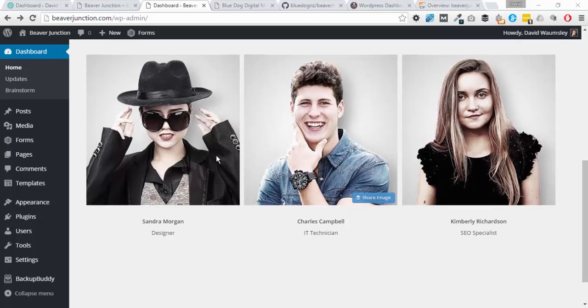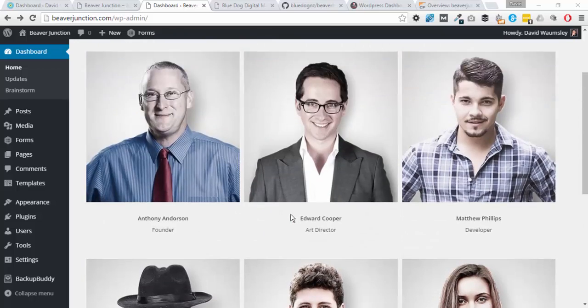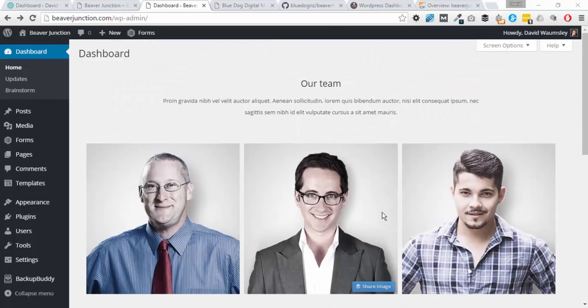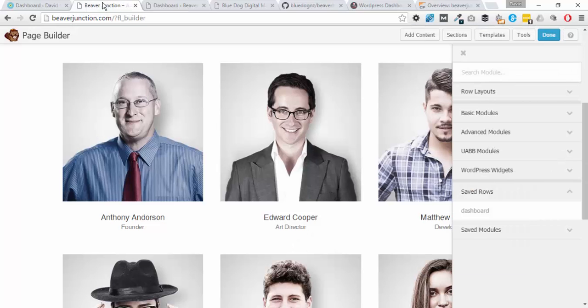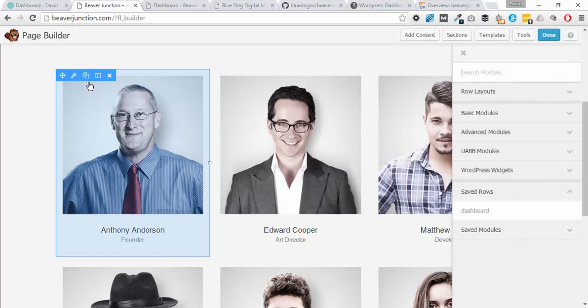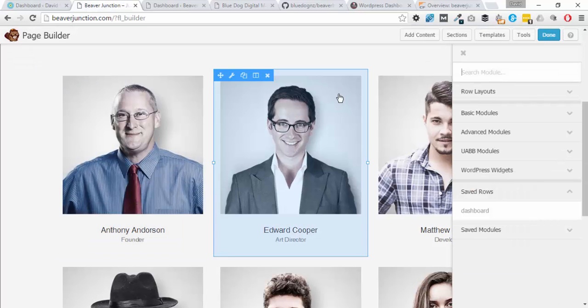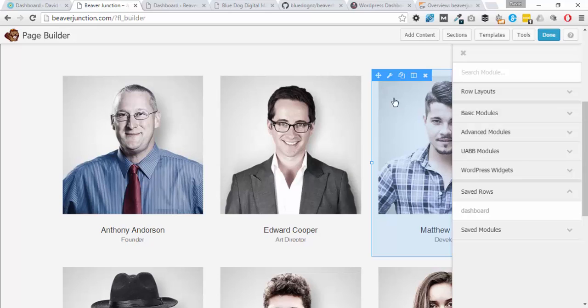As you can see, I've just inputted this sort of team support thing, but you can do what you like. It makes use of Beaver Builder's templating facility, so all we need to do is create whatever content we like in a row.